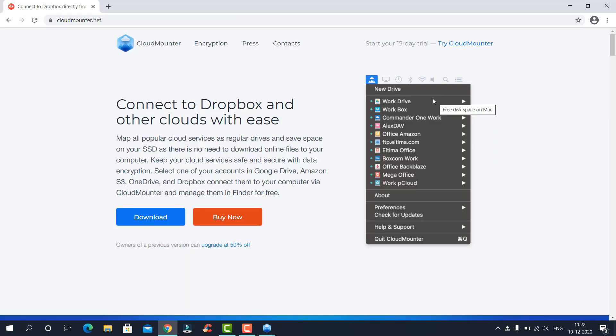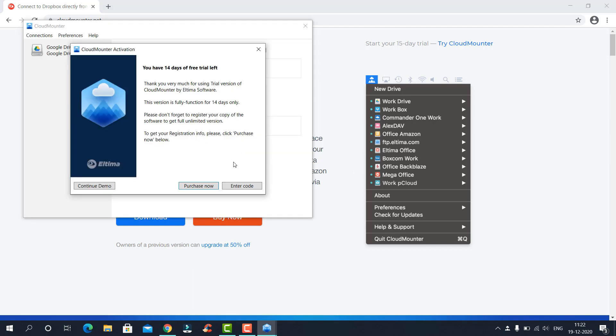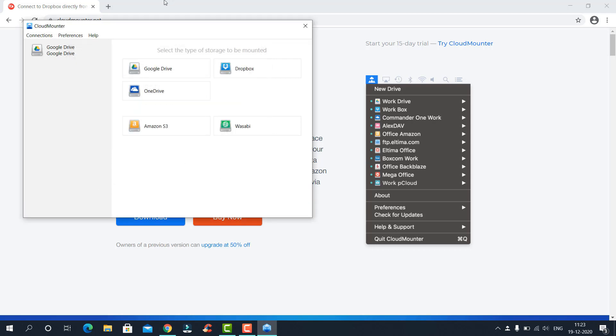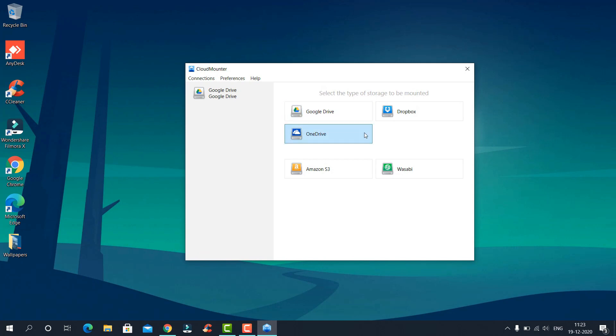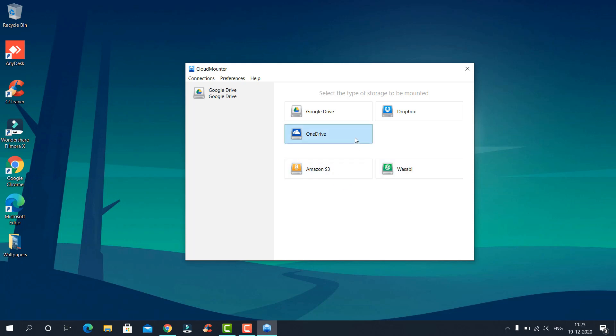Click on continue demo. Now here you will be greeted with three options: Google Drive, Dropbox, and OneDrive. These are the free options. I'll show you with Google Drive.